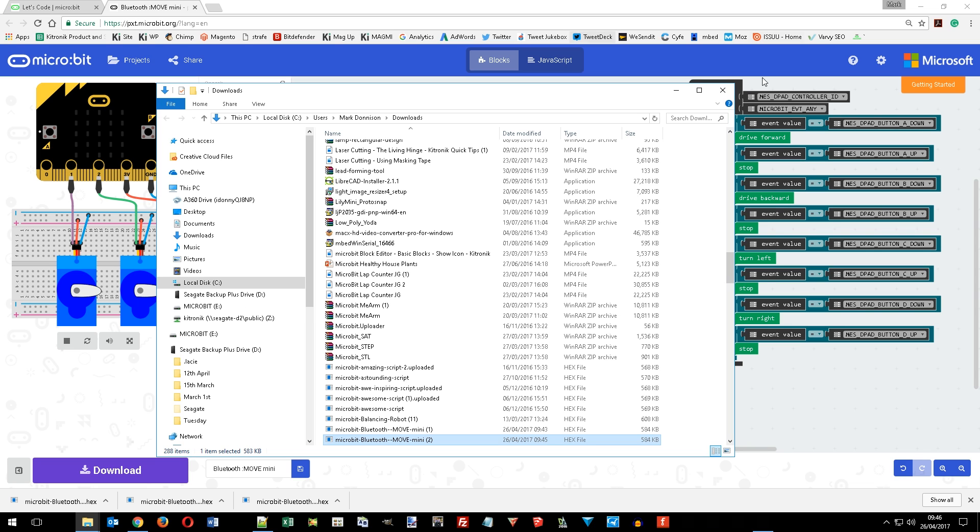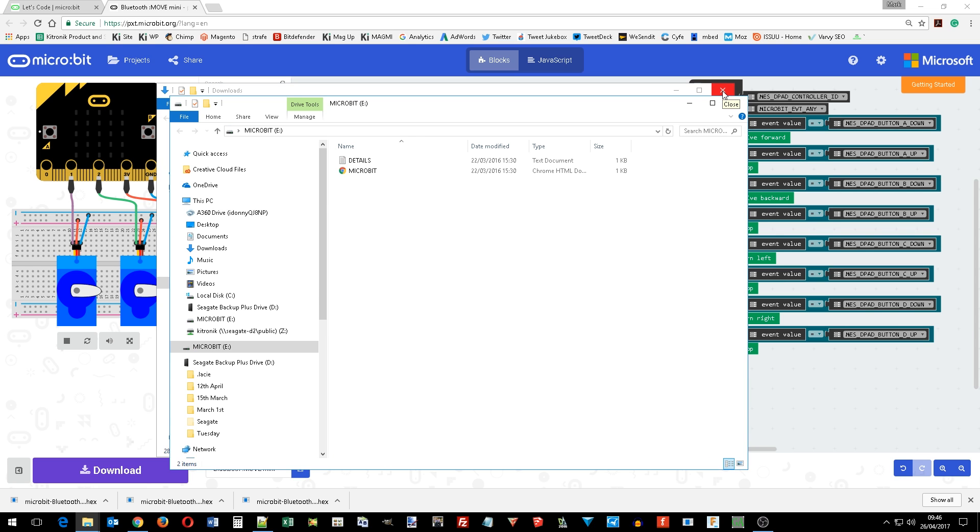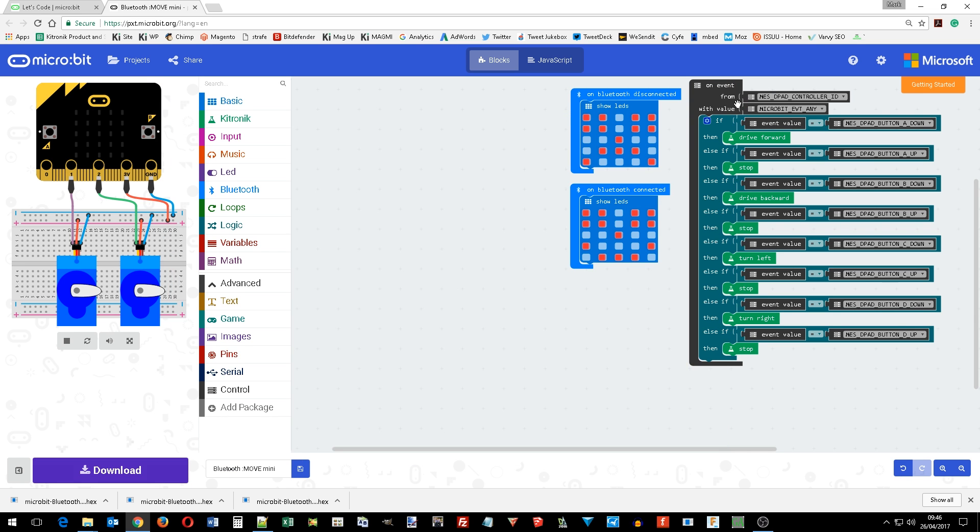That programs the microbit ready to accept the Bluetooth commands which we are using in the script.